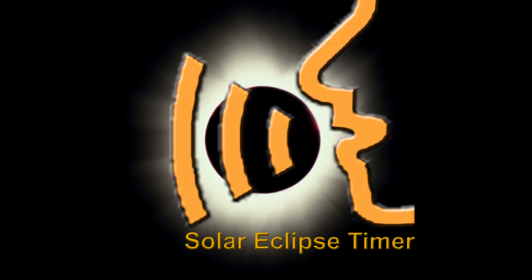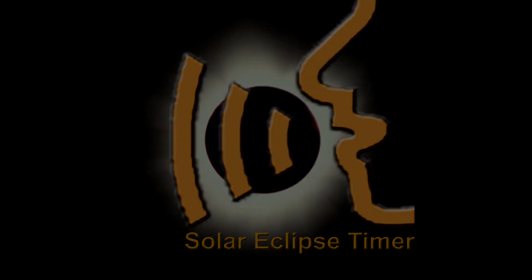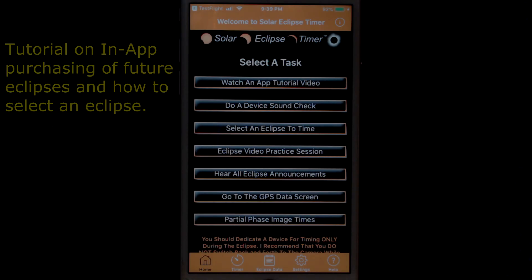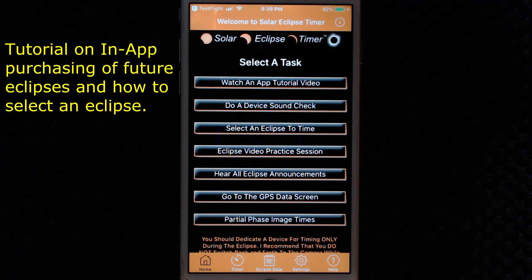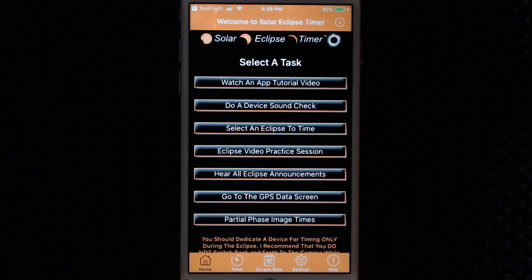Solar Eclipse Timer users, this is a two minute app tutorial. I wanted to talk about version two of the Solar Eclipse Timer app. As you know, the app is now a free download with the ability to purchase eclipses in the future that you plan to observe.